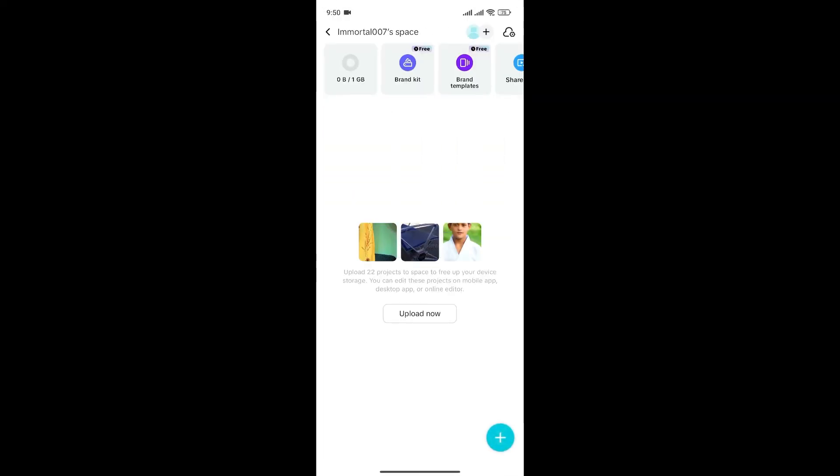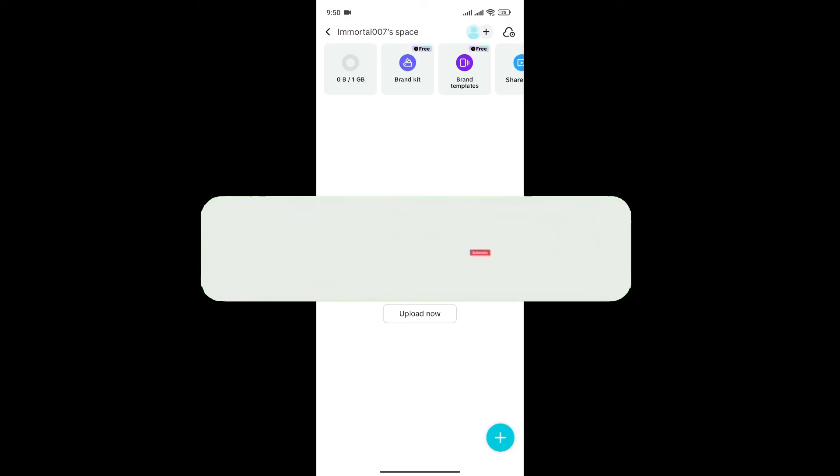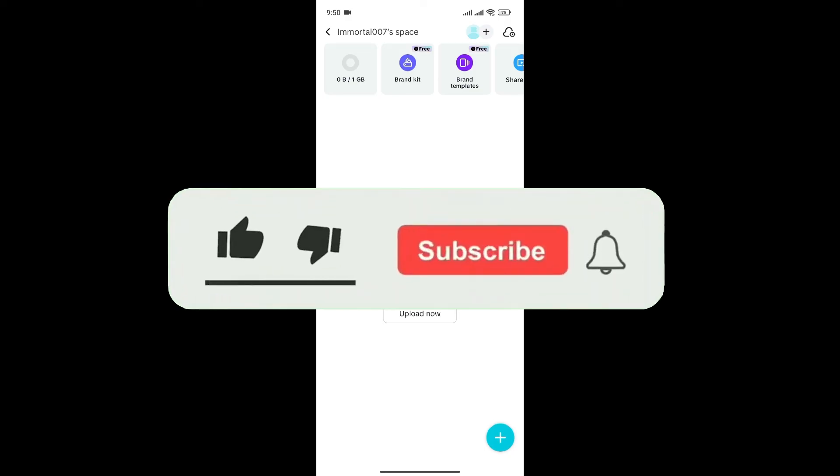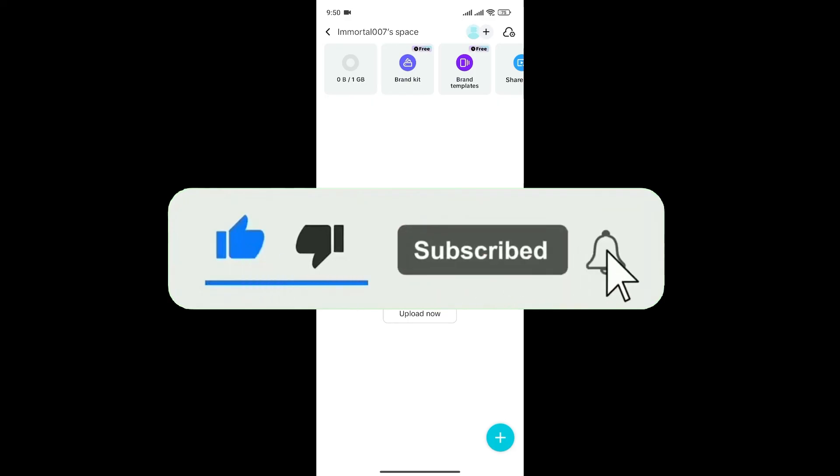And just like that, we have created a new space in CapCut Cloud. If you found this video helpful, don't forget to give this video a thumbs up and subscribe to our channel for more tutorials like this.